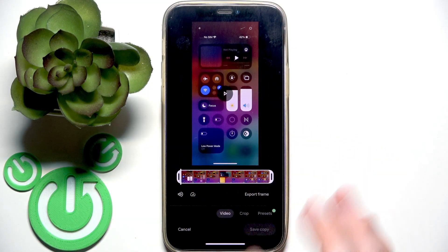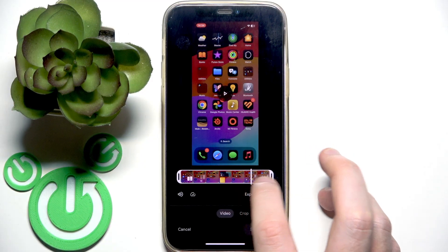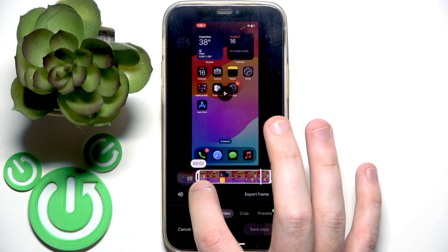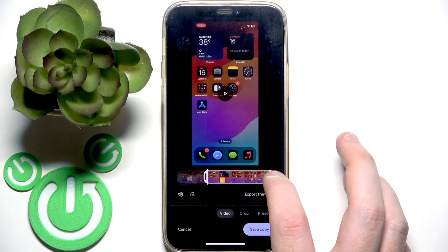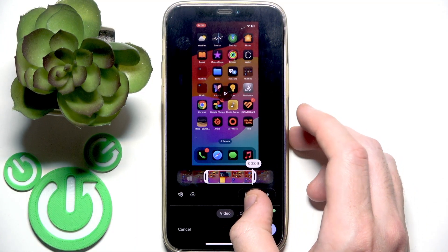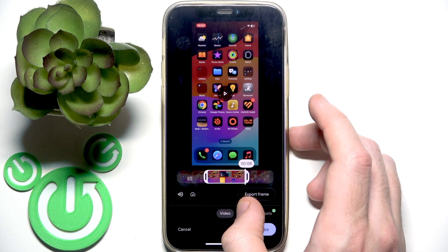Right here we can see the timeline. You need to drag the trim handlers at the start and at the end of the video timeline. I want to shorten this video — let's get started. Set the start of the video to 3 seconds, and then do the same for the end of the video at 8 seconds.